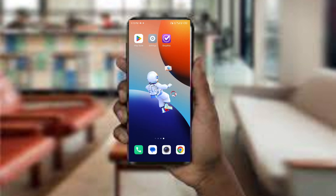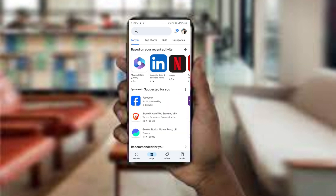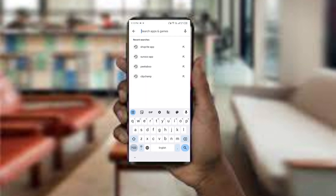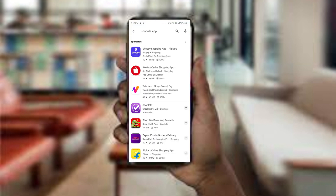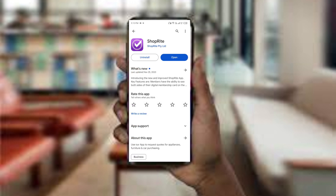The third method to solve this problem is update the Shoplit app to the latest version. To do this, open the Google Play Store and search for the Shoplit app. If an update is available, you will see an option to update next to the app's name — tap on it to proceed. Once updated, relaunch the app.